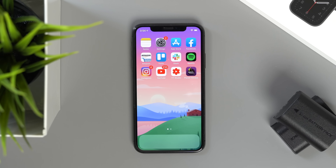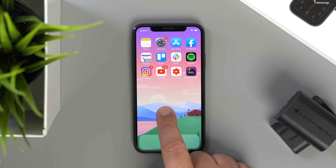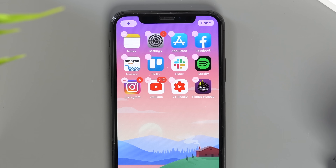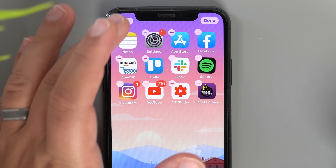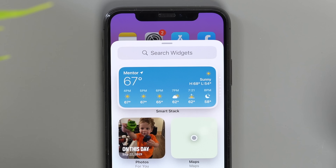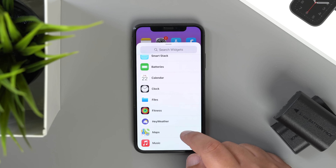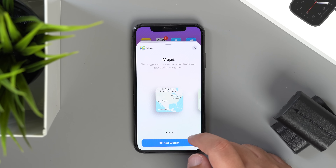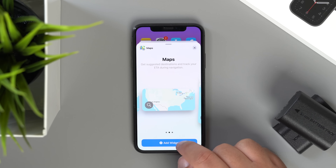For those of you unfamiliar with how to add widgets, all you need to do is simply long press on your home screen to enter jiggle mode, then tap the plus icon in the top left corner. From here you'll see a list of your first and third party widgets that you can add to your home screen. Just go ahead and select which one you want, the size, and then tap add to home screen. It's pretty simple.